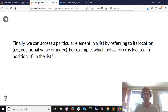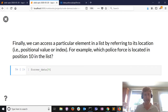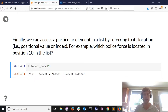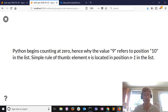We can also pull out a particular element by referring to its location in the list, since a list is ordered. If I wanted to know which police force is in position 10, I use square brackets and insert a number referring to that position. Dorset police is the 10th element. You might be confused that I used the number 9 to refer to position 10 - Python starts counting at zero, in contrast to R or humans who begin counting at one.